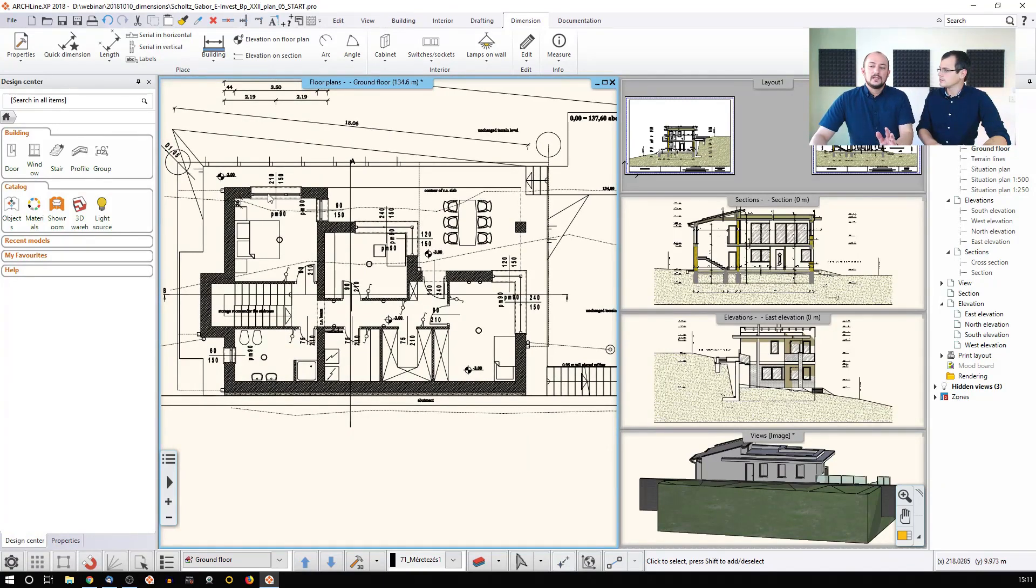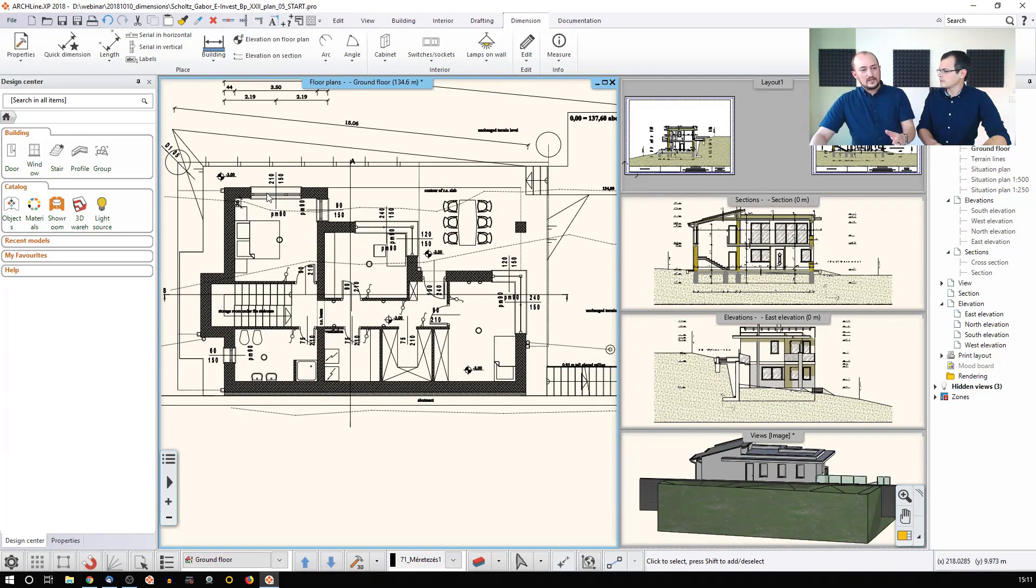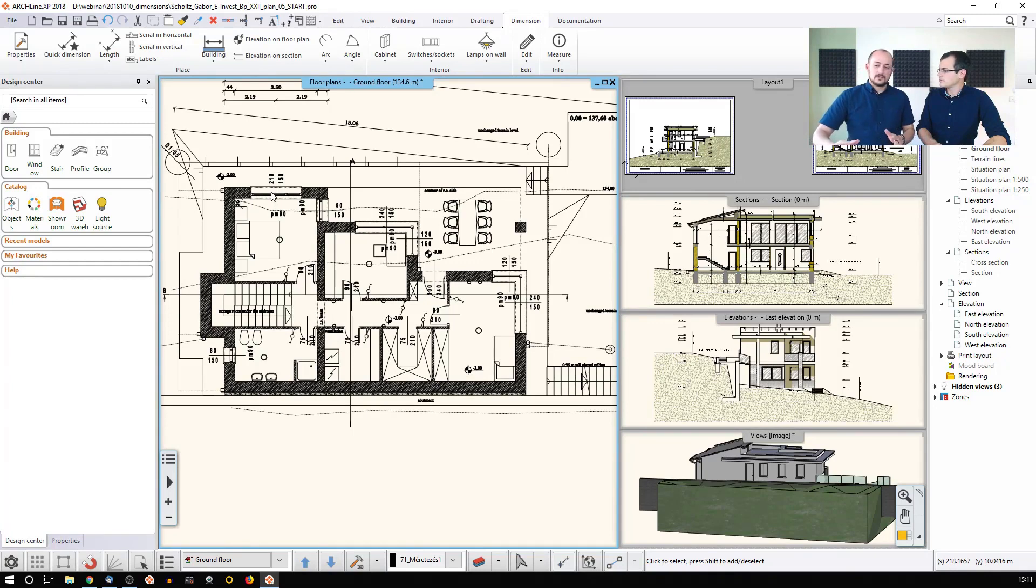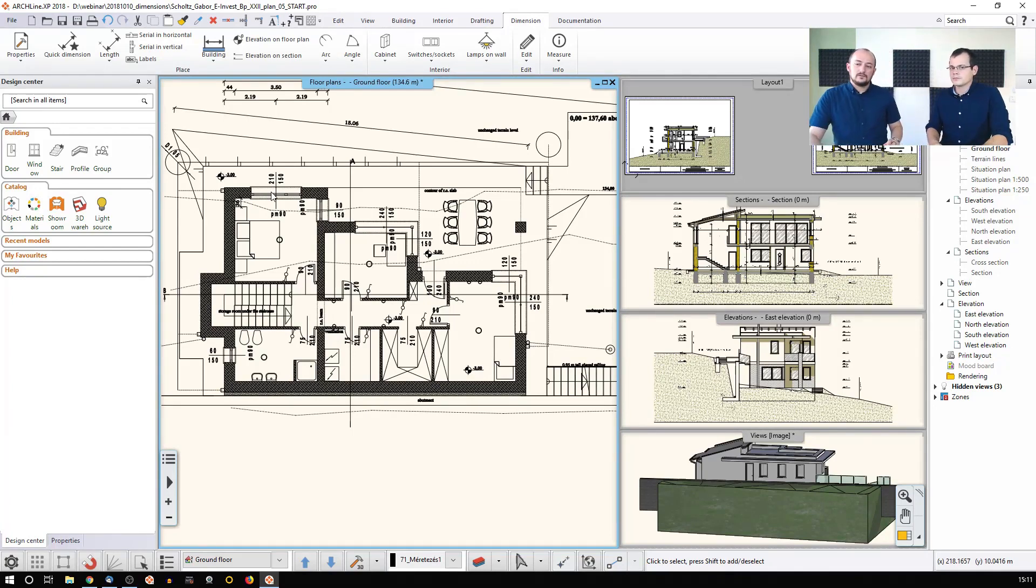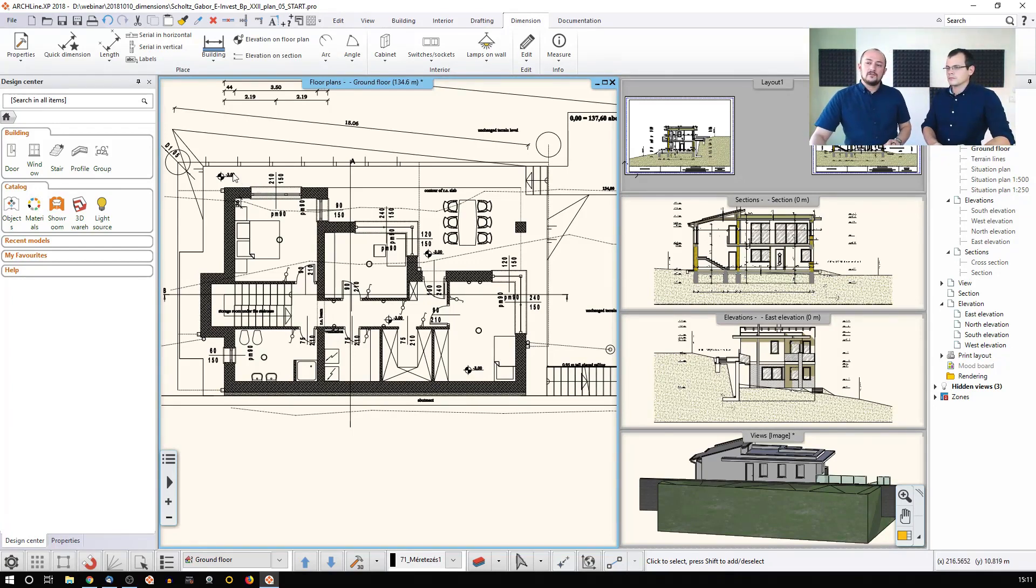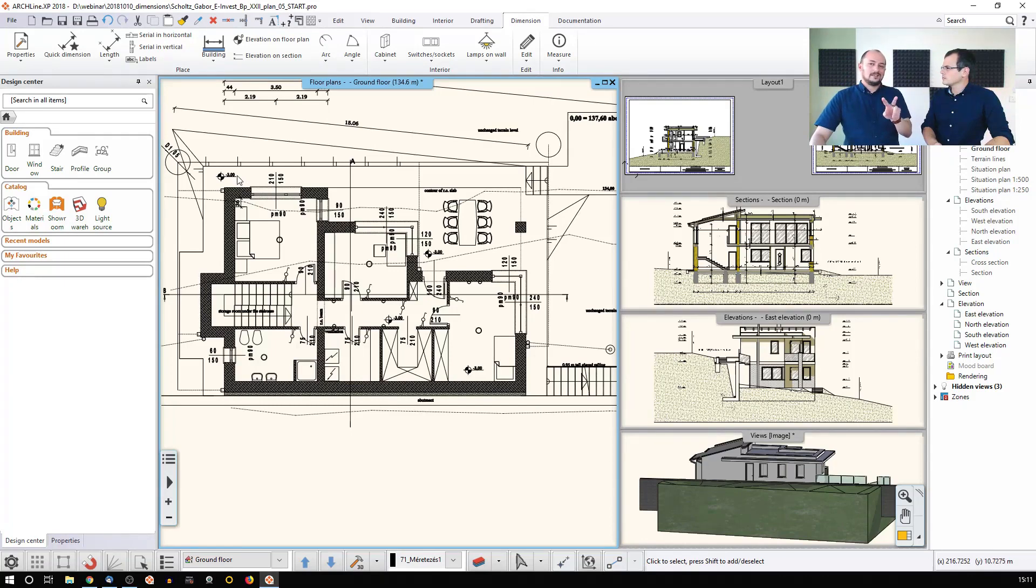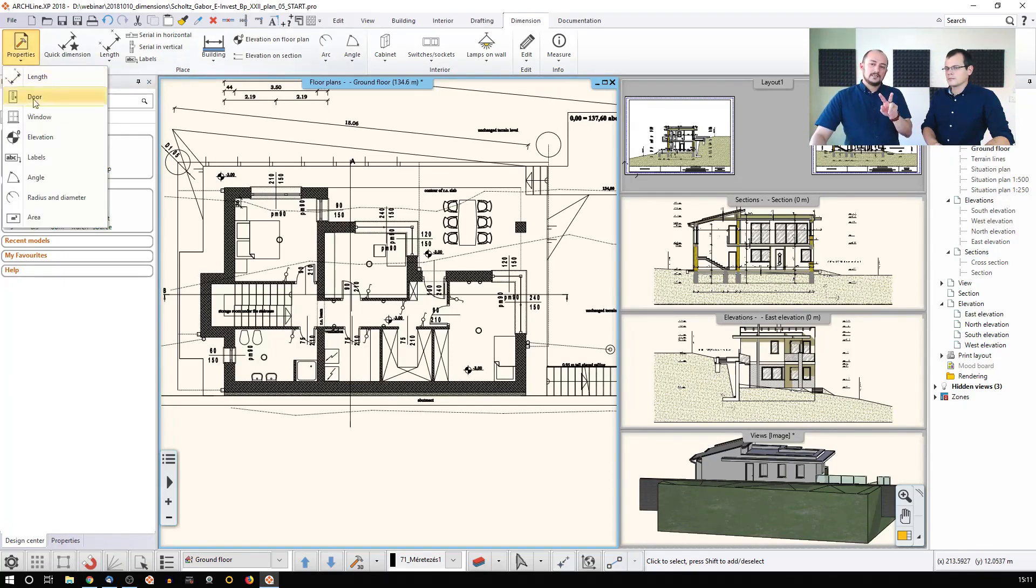Basically, the door and window dimensions have one specific difference when we compare them with other dimensions. This specific difference is that they are created based on two different settings. One setting you can set here.